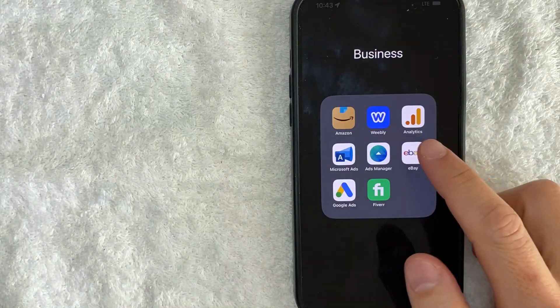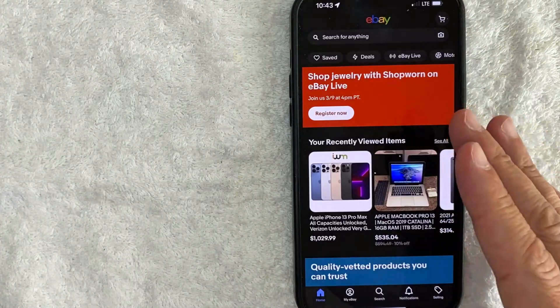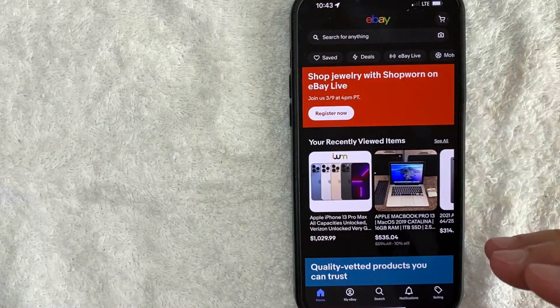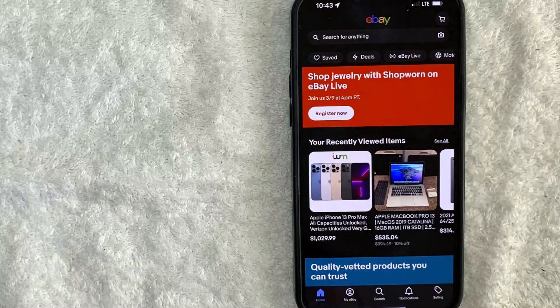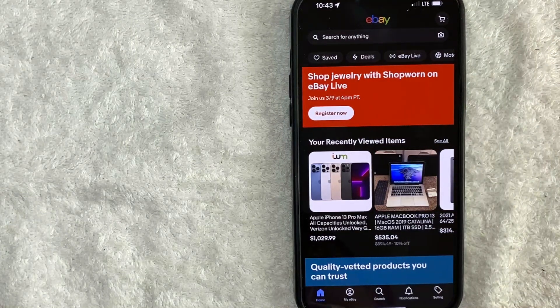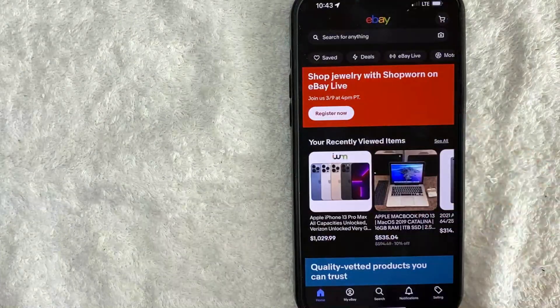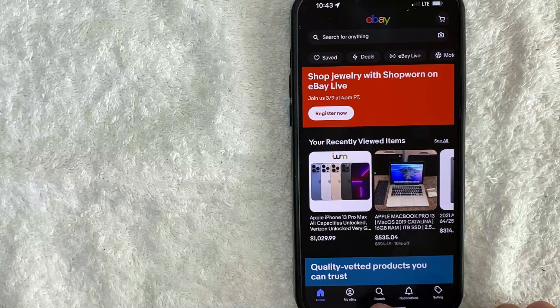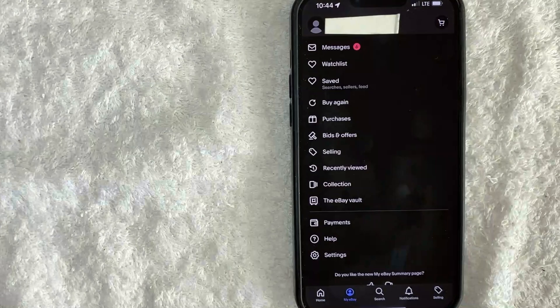Okay guys, I went ahead and opened up my eBay app, this is the home screen here. Here on the home screen, if you want to set up the eBay seller time away you need to click on My eBay. It's right down here on the bottom left, it looks like a little person icon.